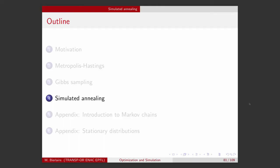To finish this lecture on Markov Chain Monte Carlo methods, I would like to make the link with optimization, and in particular with an algorithm called simulated annealing. We will see that this optimization algorithm is actually derived from the Metropolis-Hastings algorithm. Let's see how.